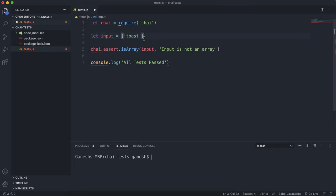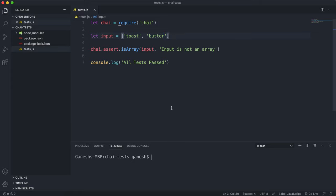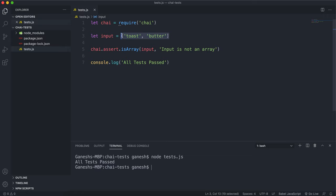So the only way that this will pass is if we made this into an array. We can just do something like this and this becomes an array. You don't even have to add another element. If you just put the square brackets it'll become an array. So if we run this again we can see that all the tests have passed.